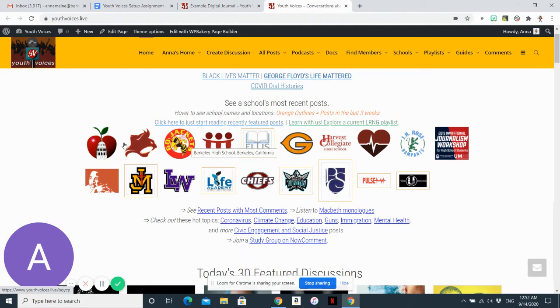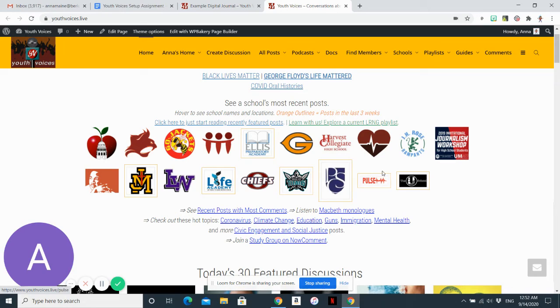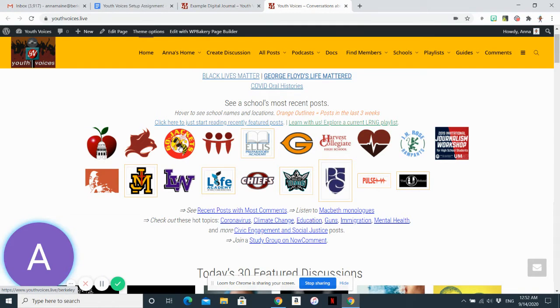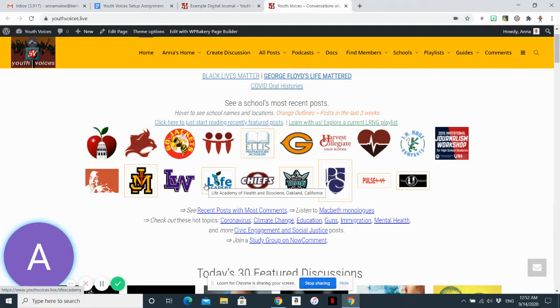You can search, you can look at posts that are posted by particular schools. So you'll see Berkeley High is right here, Life Academy which is in Oakland, and there's a couple other schools that you might recognize.